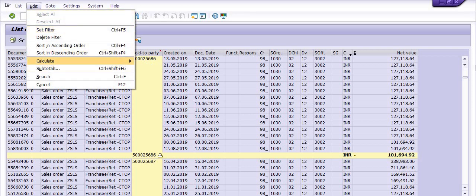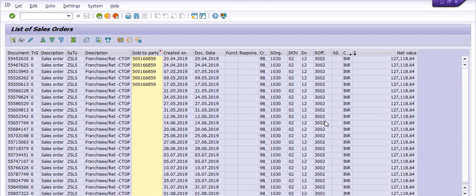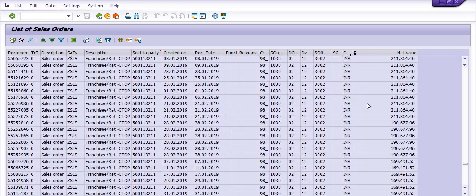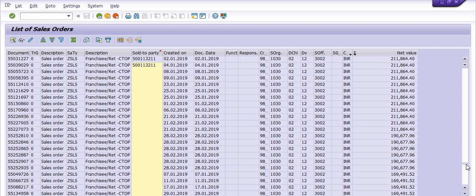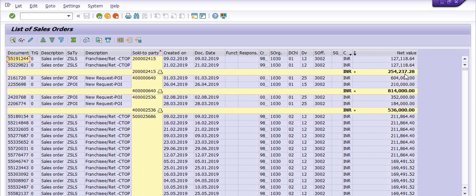Going to Edit, Set Filters, then Total Value. For example, this customer generated sales orders in the month of February and generated a sale amount of 254,237. This is the subtotal — you can apply subtotals in your SAP reports and get the total value of the records.